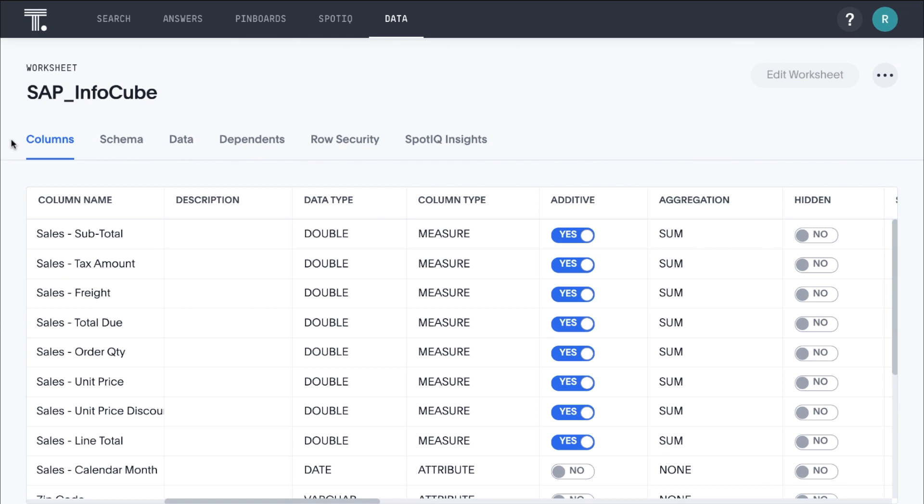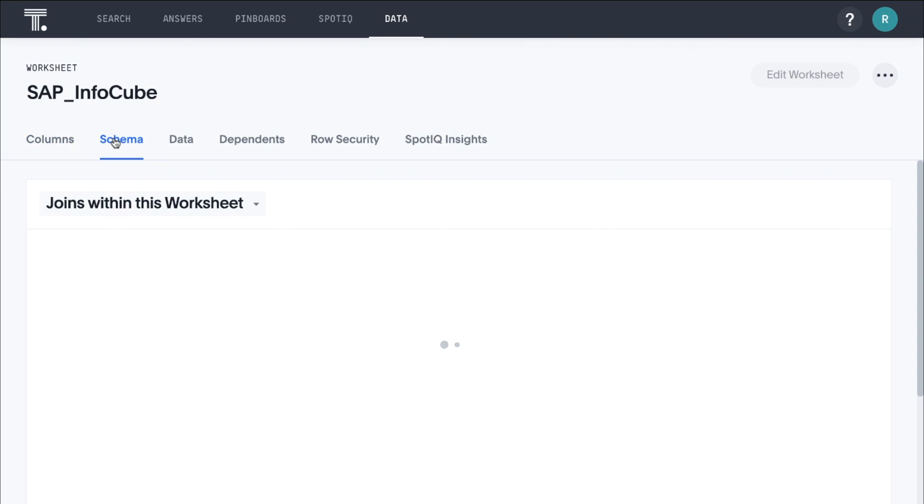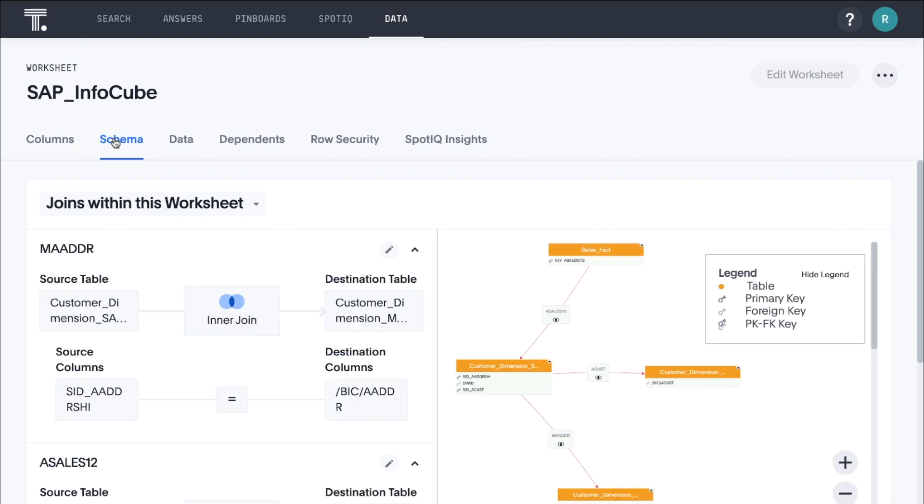Worksheets are optional logical models that enable us to rename columns, add synonyms, customize table joins, and create derived columns with formulas. For this demo, we've joined the sales fact table with our customer dimension tables to align with the schema from our SAP Business Warehouse.